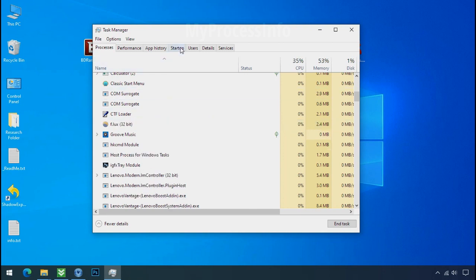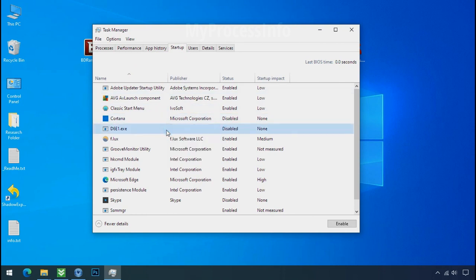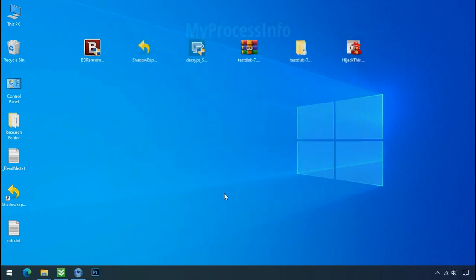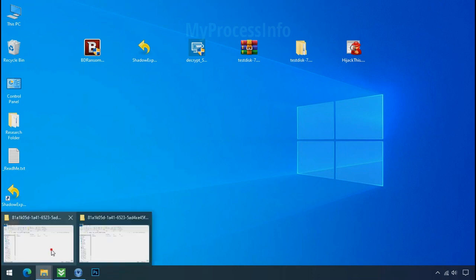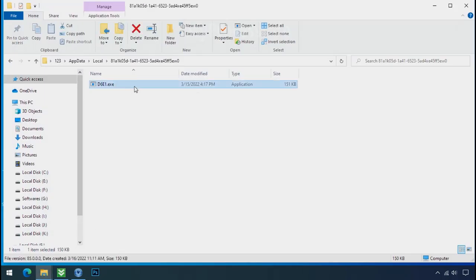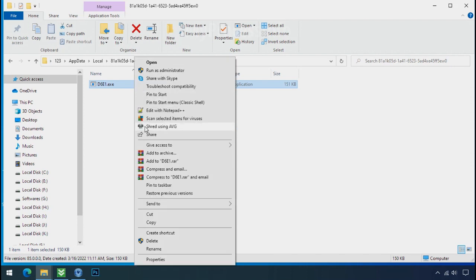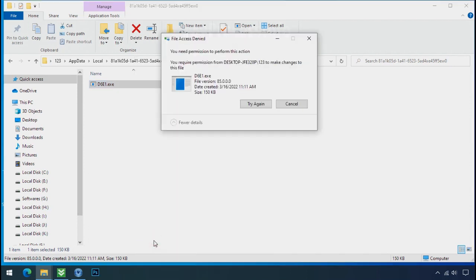Now go to the startup tab and disable this application to stop the process in the startup. Now go to the ransomware folder. Select the file and try to delete. You still cannot delete this file due to the access deny error.